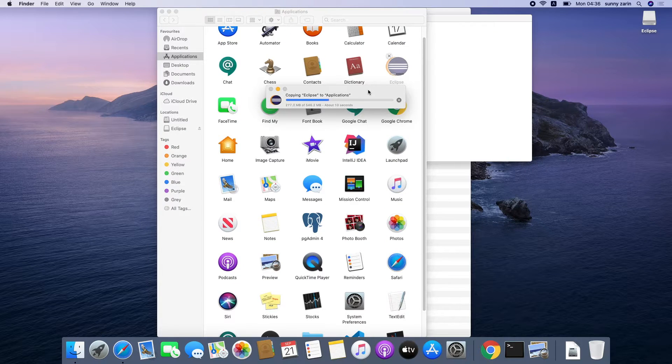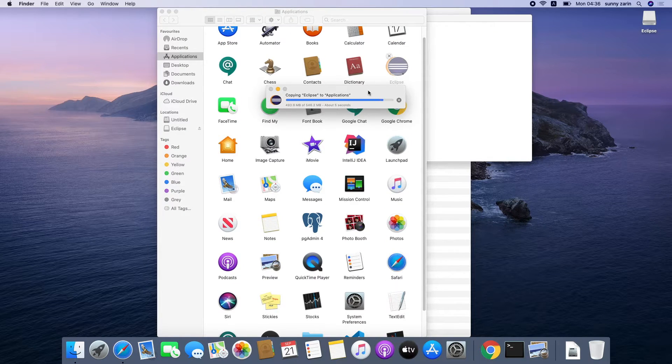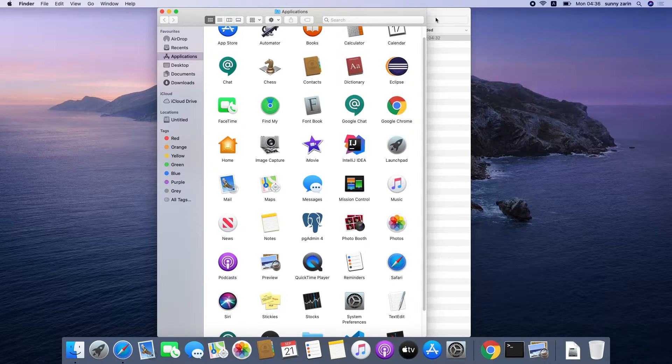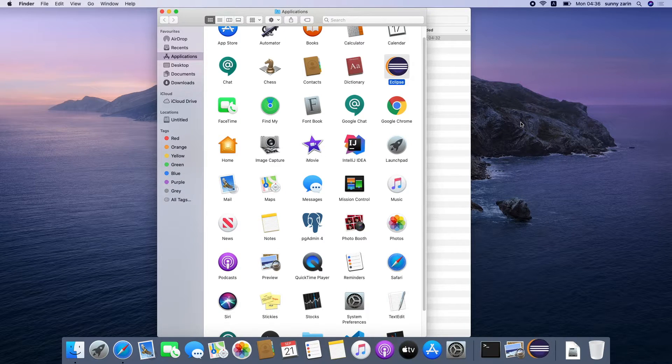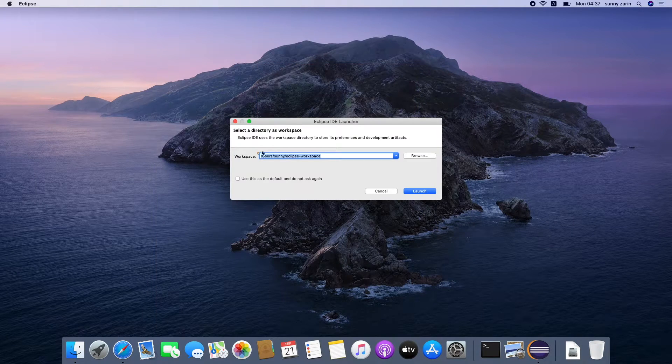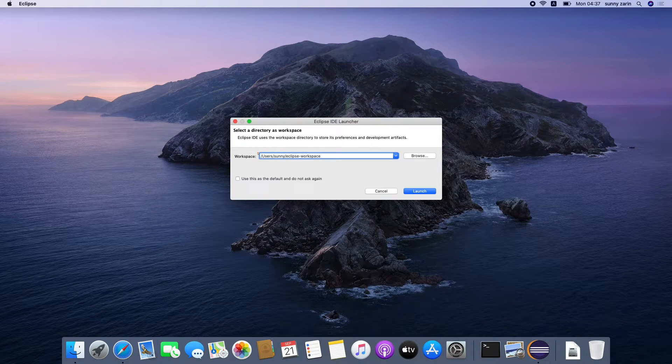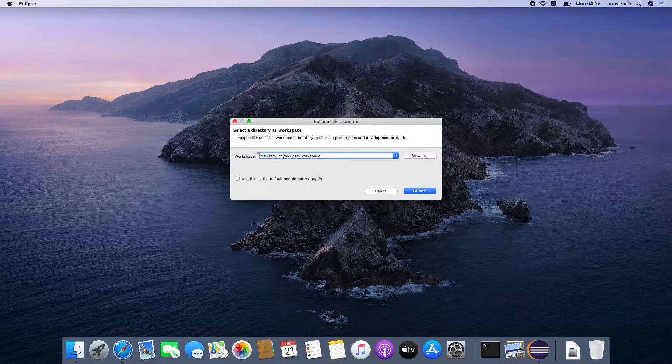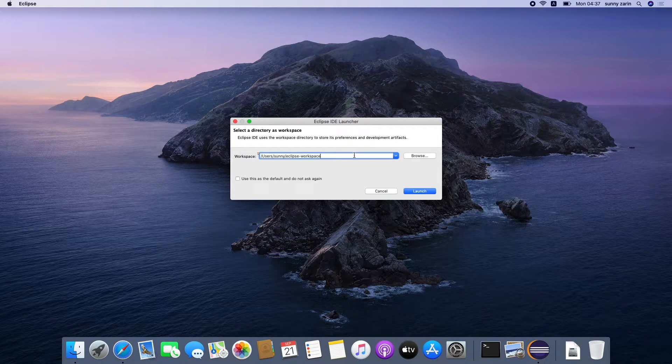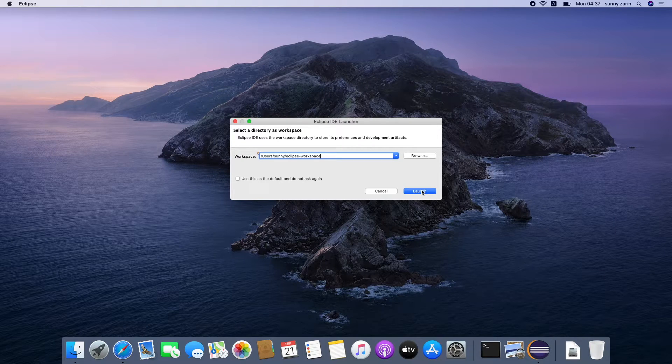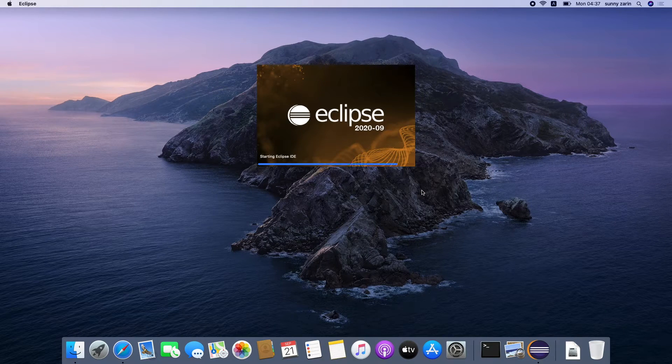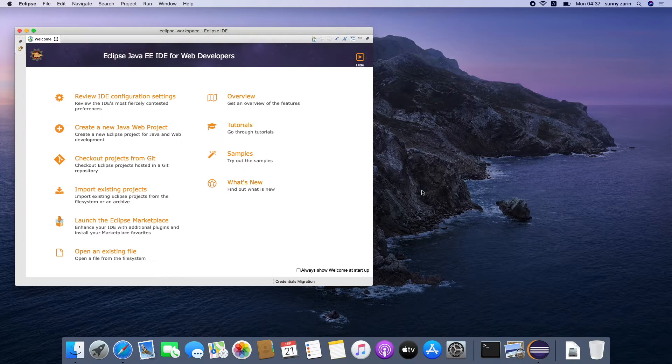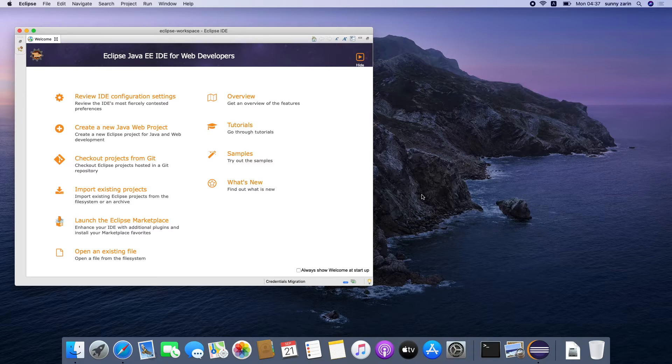Once Eclipse IDE is installed then you can launch it and the first time you launch it it will ask you for a default workspace. This is the place where all your projects are going to go. You can just select the default option if you want to or give it your own name. Then click the launch button and you will see a screen something like this when you launch it for the first time.